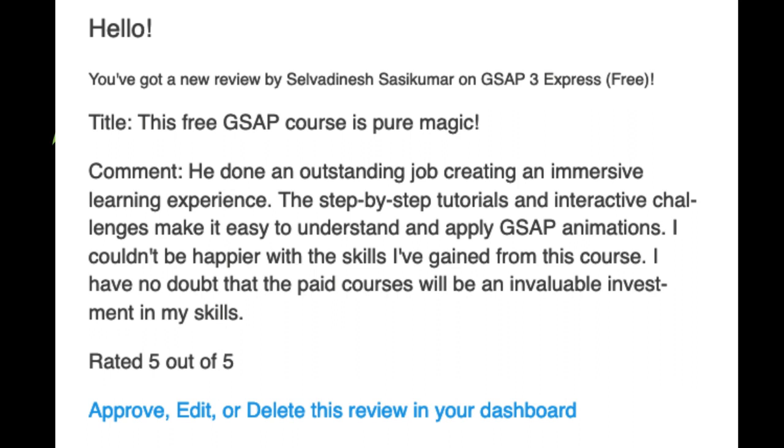I couldn't be happier with the skills I've gained from this course, and I have no doubt that the paid courses will be an invaluable investment in my skills.'